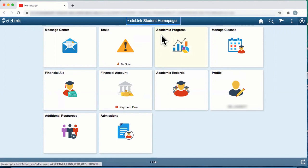Welcome to the Highline College CTC Link How-To Video Series. In this video, we'll show you how students can update personal information in CTC Link.